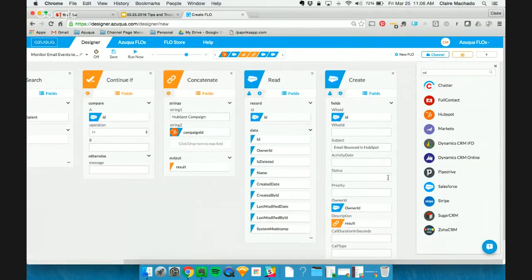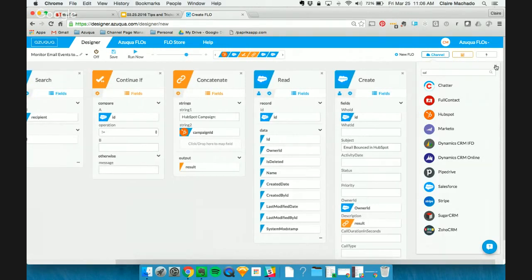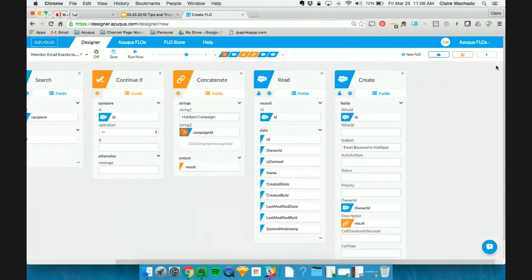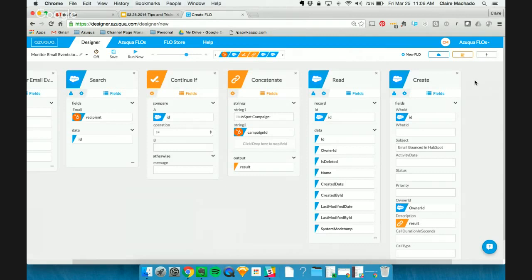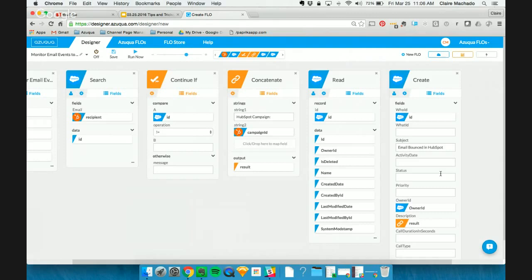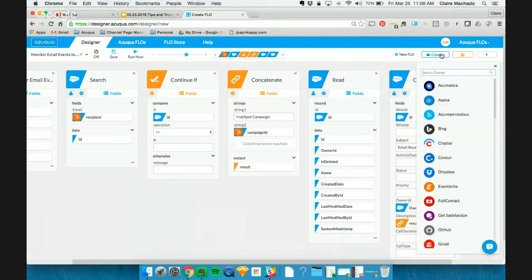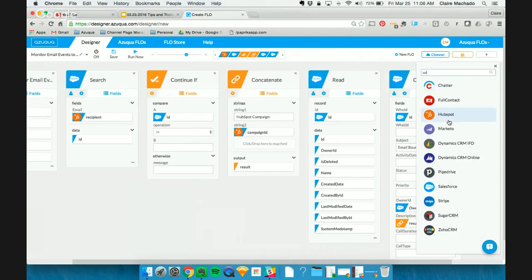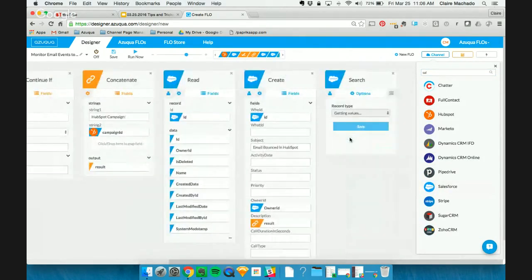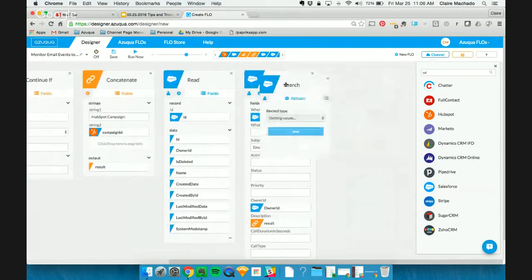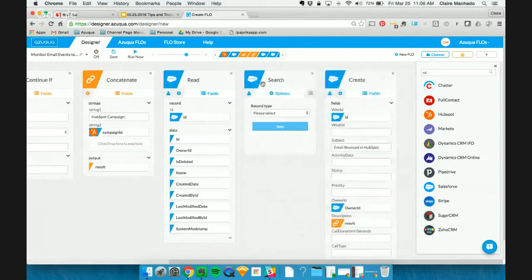Now, there are a couple things to note about creating a task or activity or any similar thing within Salesforce is that these status, priority, and some other fields are required. But they also require a certain ID. Status, for example, may be new because we just submitted the task. But Salesforce actually expects an ID for what new is.